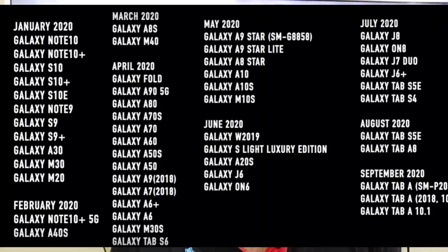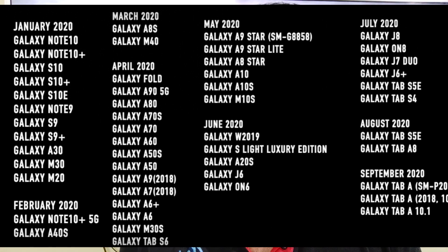In July 2020: Galaxy A8, Galaxy J7, Galaxy J6 Plus, Galaxy Tab S5e, and Galaxy Tab S4.